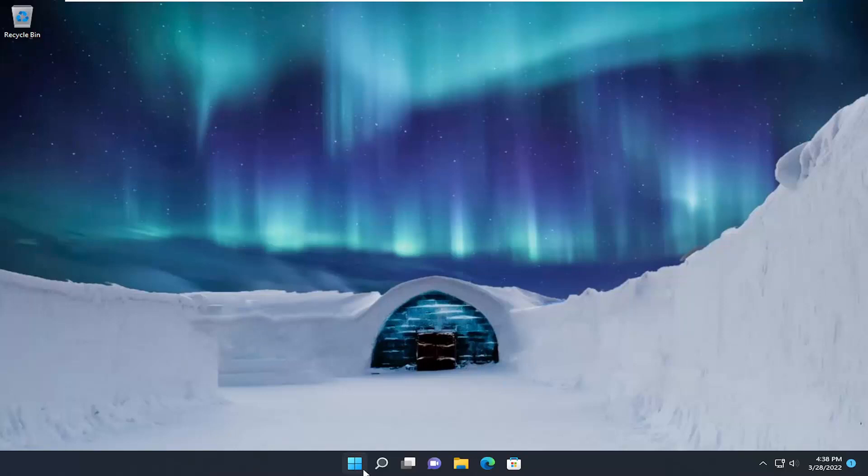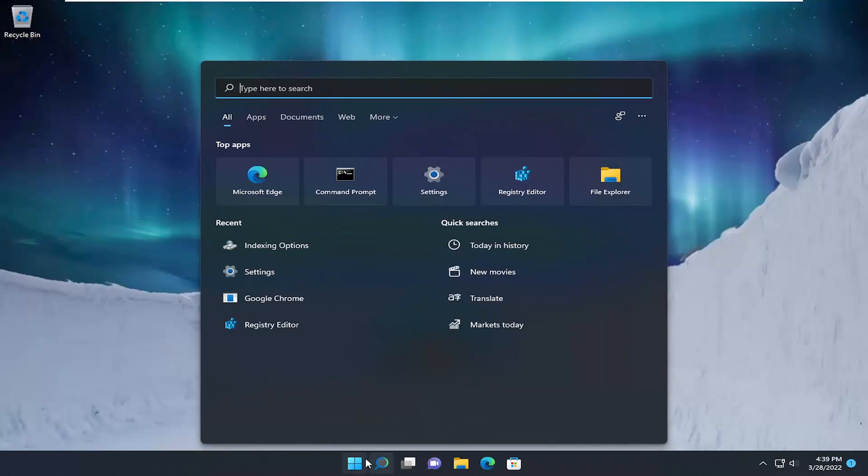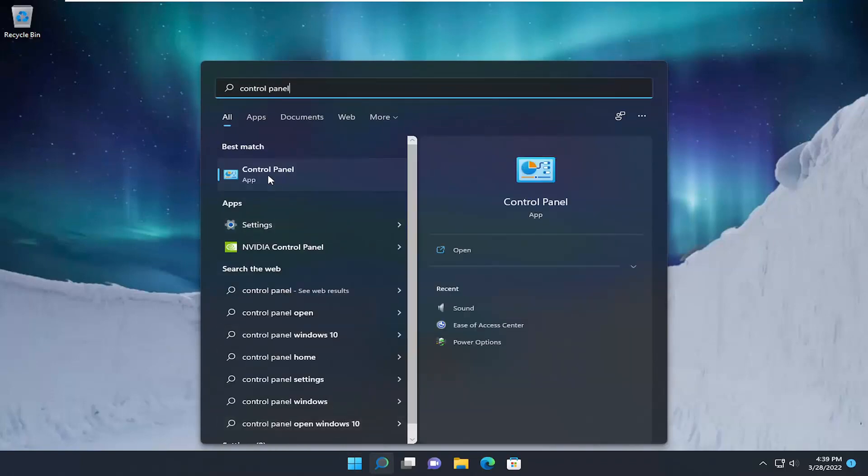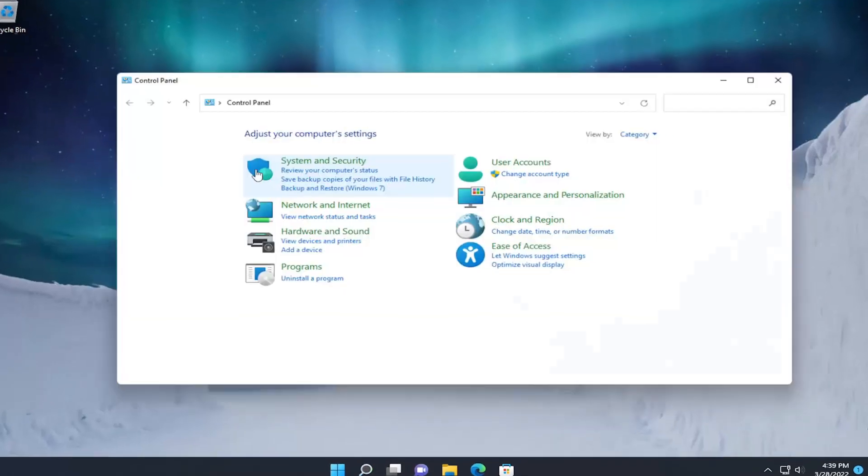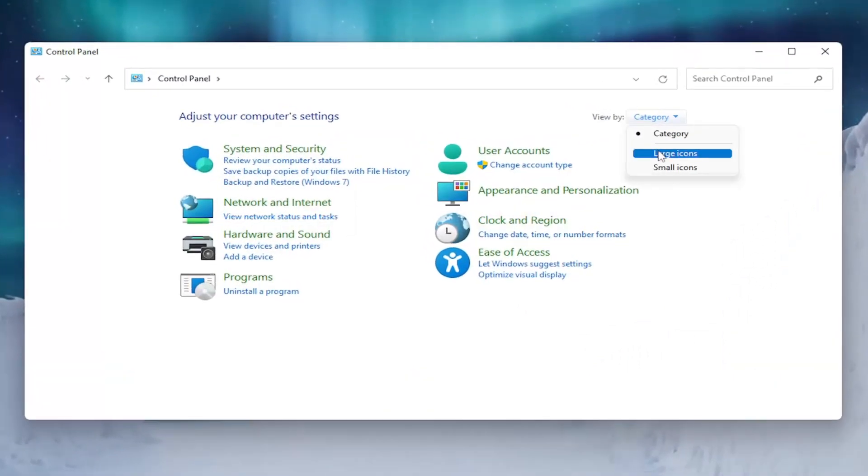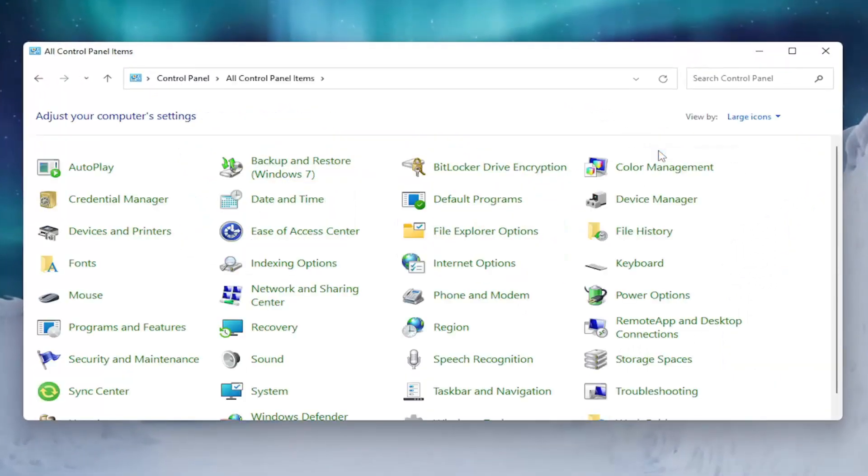We're going to start by opening the search menu. Type in Control Panel. The best result should come back with Control Panel, so go ahead and open that up. Set your view by to large icons.